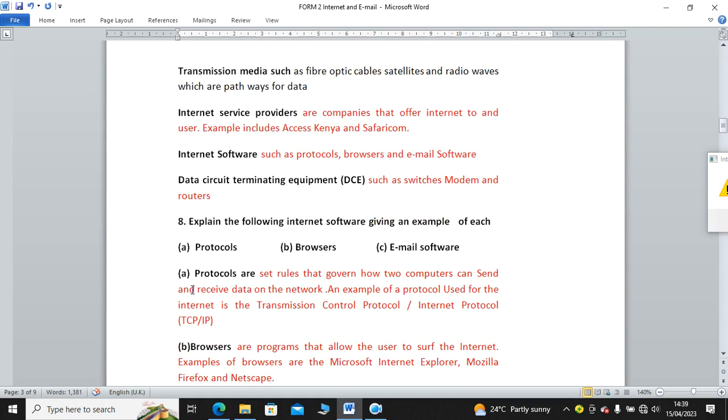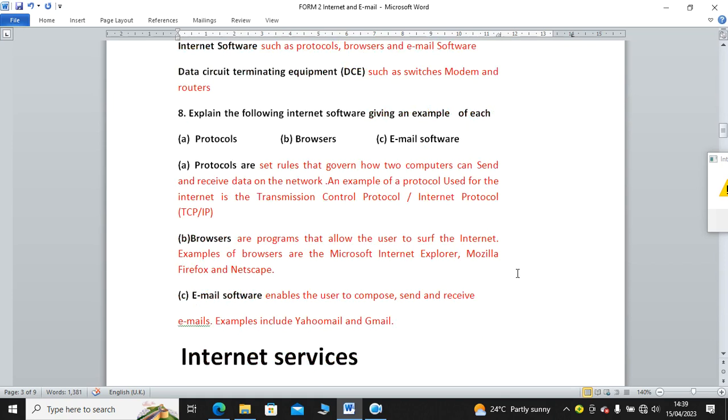Question number eight: Explain the following internet software, giving an example of each. We have protocols, browsers, and email software. Basically I had explained this one, but let's go through them. We have protocols. A protocol, or protocols are rules that govern how computers can send and receive data on a network. Examples of internet protocols: we have the TCP/IP, transmission control protocol and internet protocol. We have others that we shall run in Form Four.